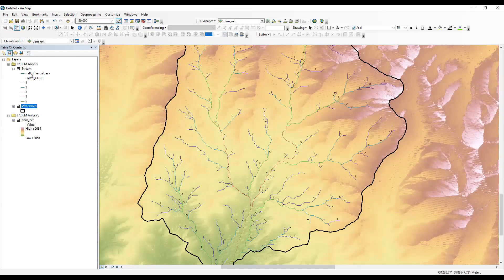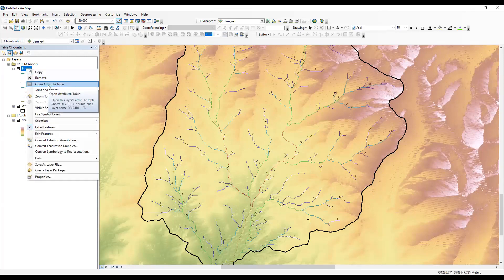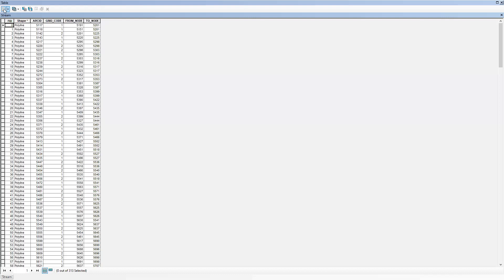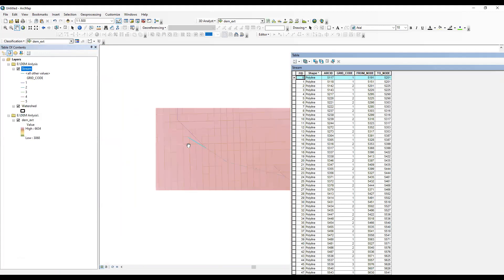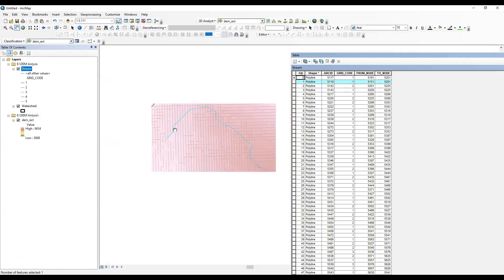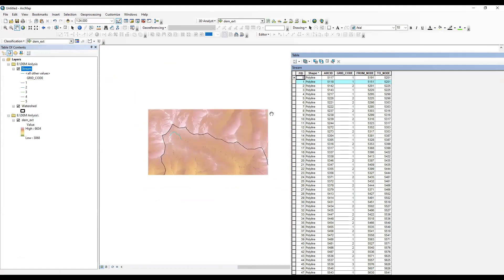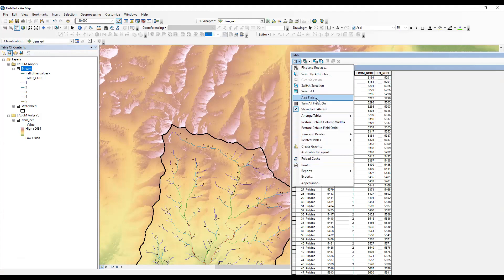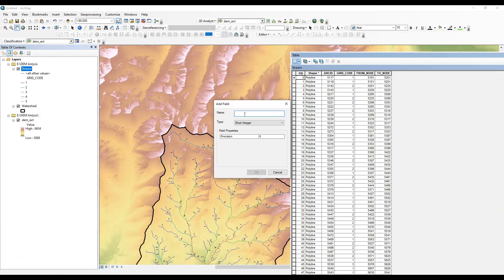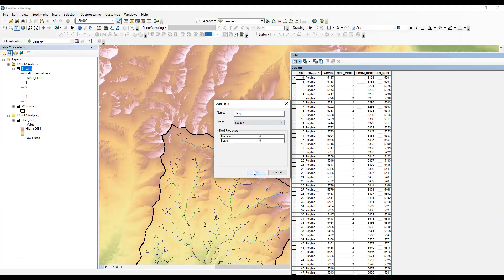Now I want to calculate the length of the stream. I'll click on the stream layer and open the attribute table. You can see the streams here — first order, second order, third order. I'll right-click and select 'Add Field.' In the add field dialog, I will name it 'length.' You can take float or double; I'll choose double and click OK.